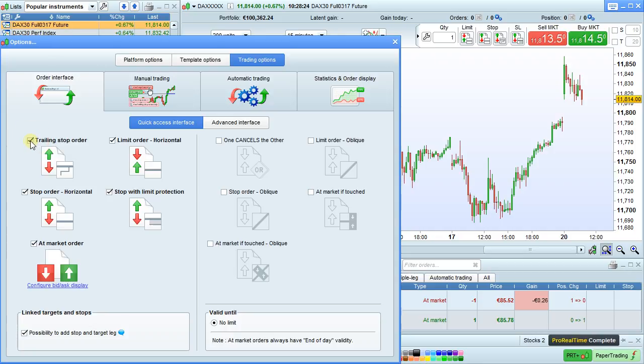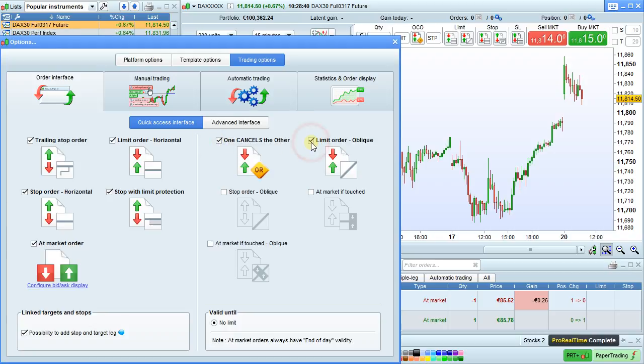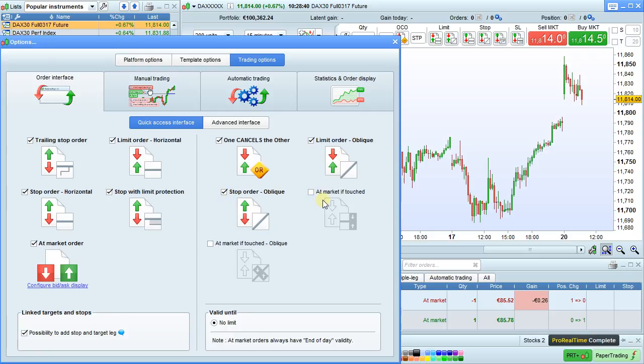The types of orders that are available are trailing stop order, horizontal limit, horizontal stop, stop with limit protection, at market order, one cancels the other, oblique limit, oblique stop, at market if touched, or at market if touched oblique.